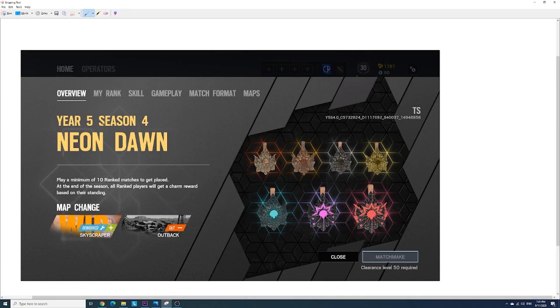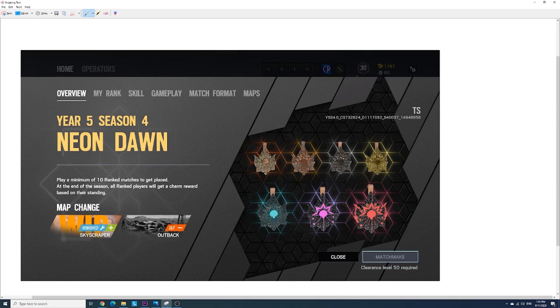Year 5 Season 4 Neon Dawn. Play a minimum of 10 ranked matches to get placed at the end of the season. All ranked players will get a charm reward based on their standing or placement at the end of the season.